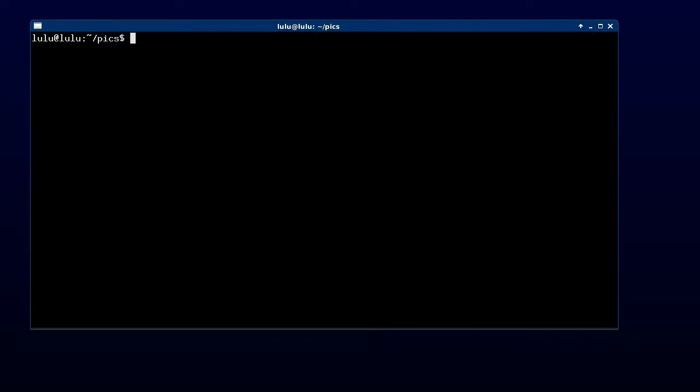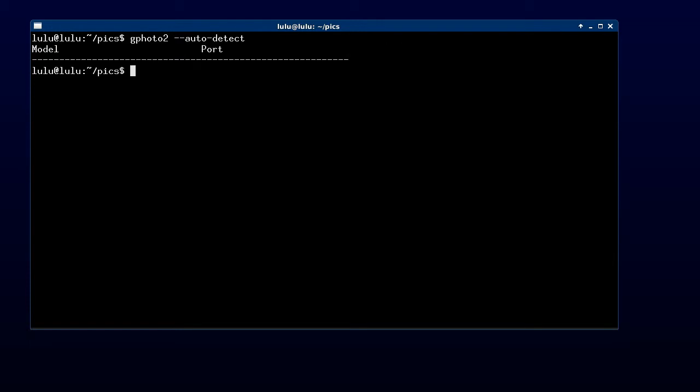The first thing we'll want to do is auto-detect our camera. Now I'm going to turn it off to see what happens when we try and auto-detect without the camera plugged in. Nothing bad will happen. We just do gphoto2 auto-detect and it doesn't find anything.